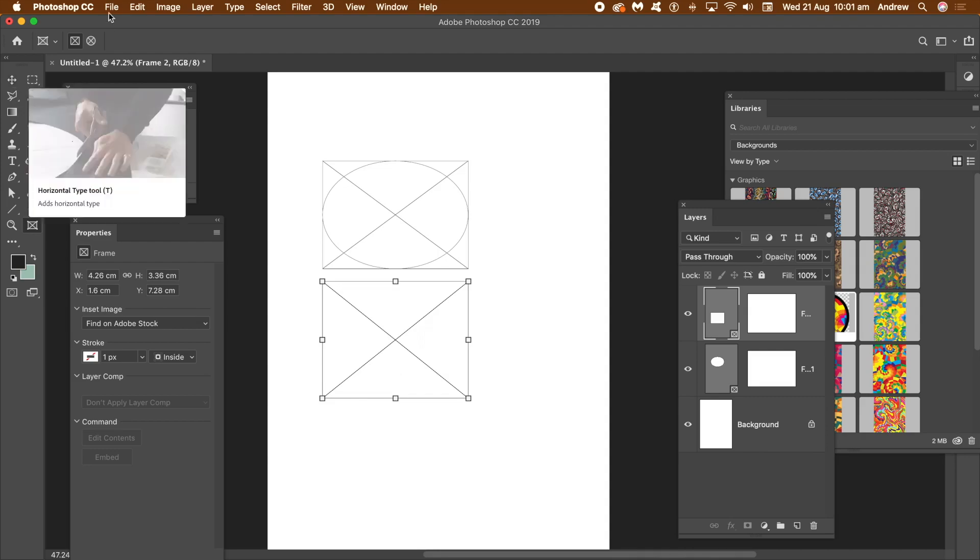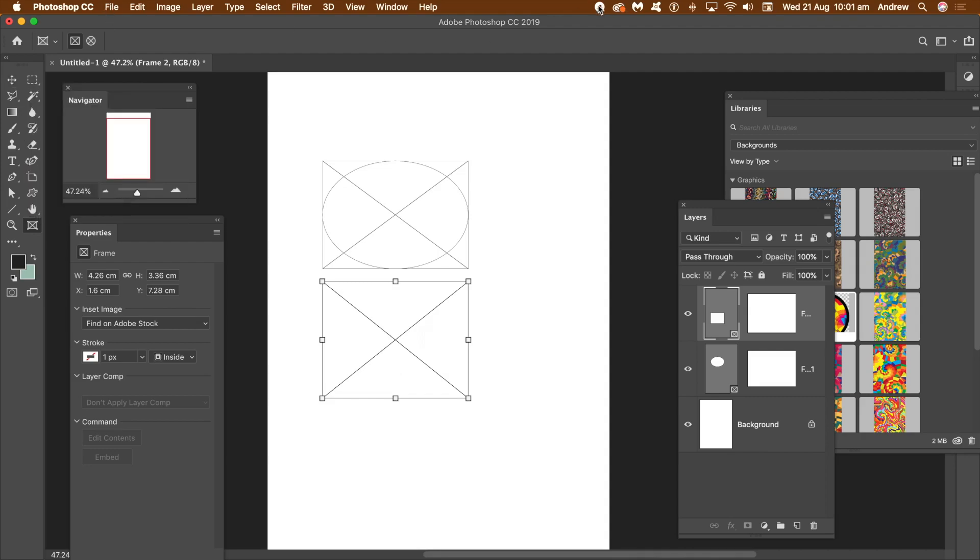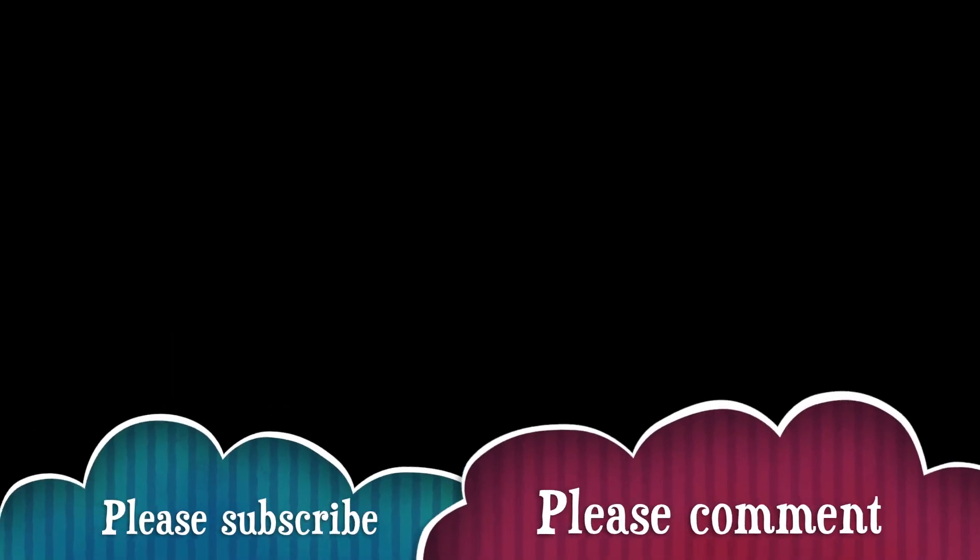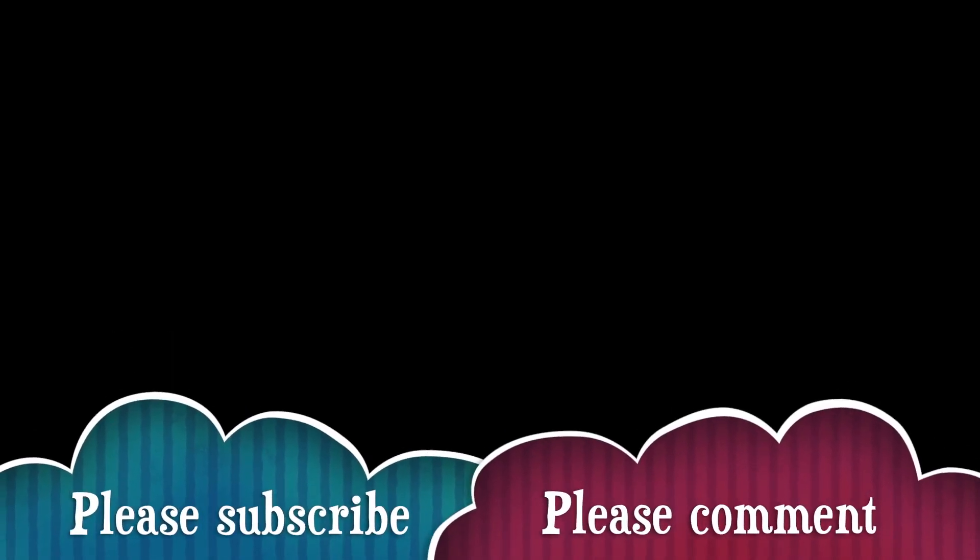Hope you found this tutorial of interest. Always adding new tutorials about Photoshop as well as other applications. So please subscribe to the Graphic Extras channel. Also, some comments, always appreciated. A dislike or like. Thank you much.